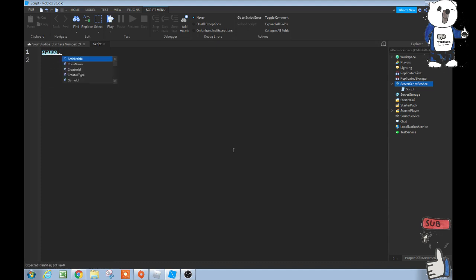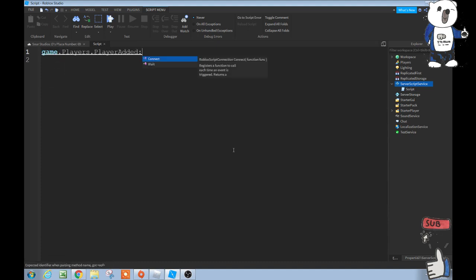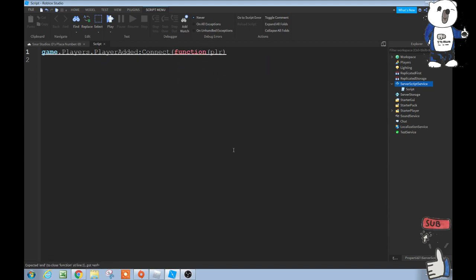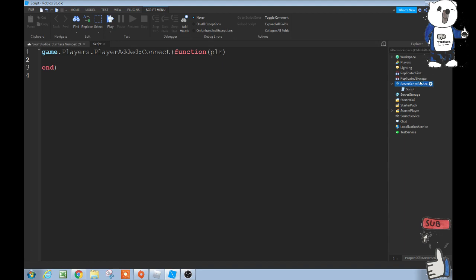So we're gonna do game.players.playeradded:connect function player like this. And if you're wondering how to add a script into your server script service, once you hover over it there should be a plus sign. It doesn't show for some reason, it's not recording that on my screen, so I don't know why, but it does say that. You click it, search script, and there you go.